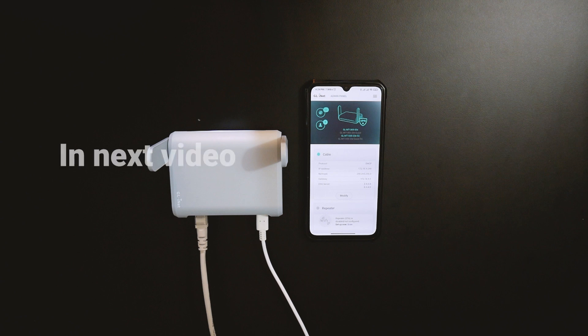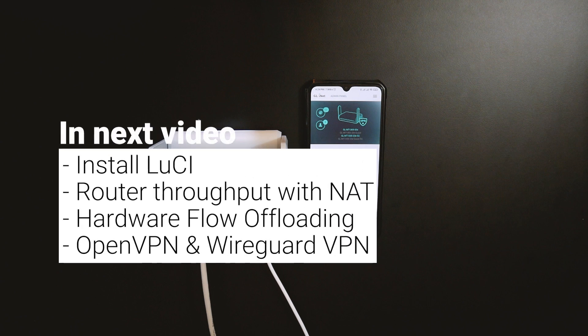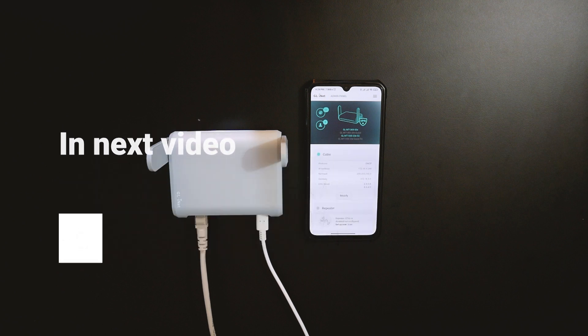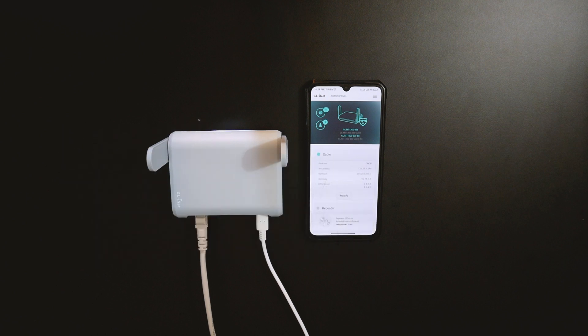In the next video, we will do some advanced stuff with the Beryl such as installing LuCI Web GUI and checking out the router throughput with NAT, OpenVPN and WireGuard VPN. Let's see if this travel router can be a core router. Thanks for watching and I will see you all in the next video.